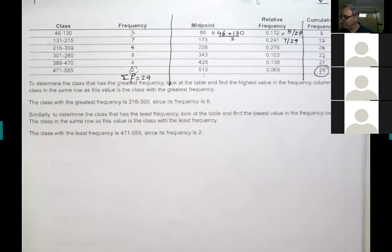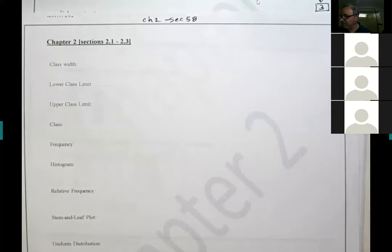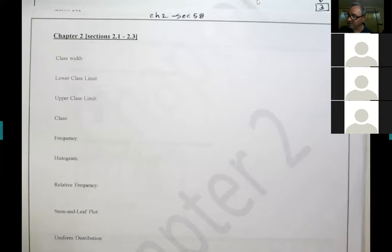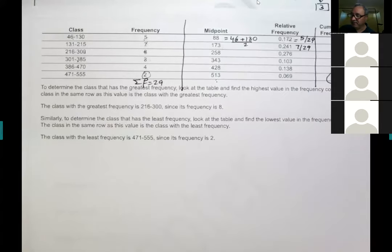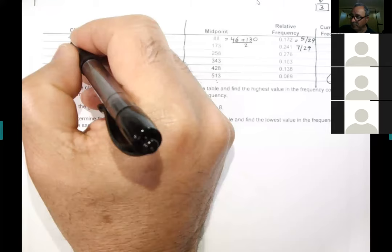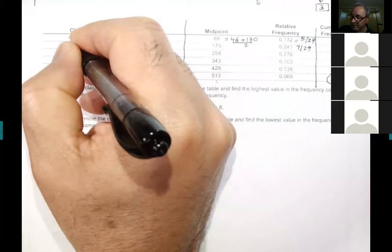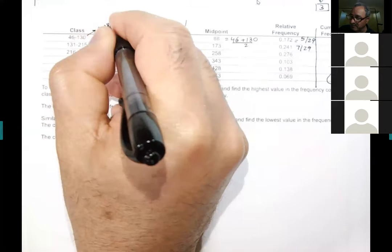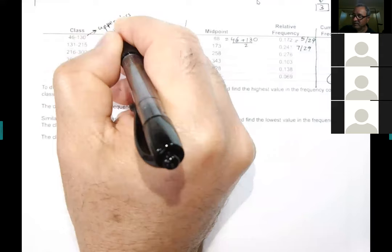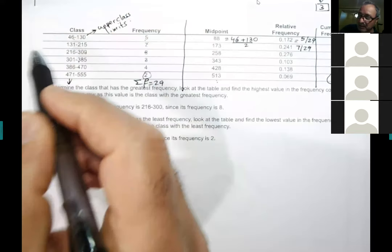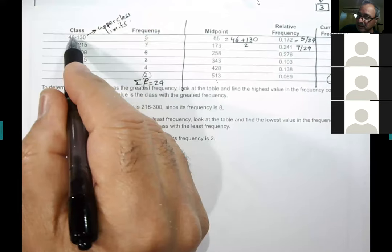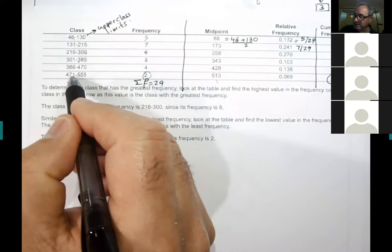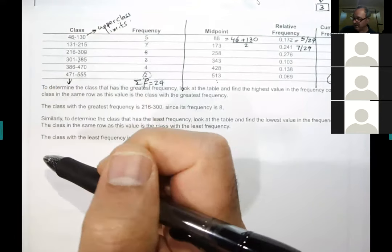A couple more definitions: the numbers on the left side of each class interval are called the lower class limits — 46, 131, 216, 301, 386, 471. The numbers on the right are called the upper class limits. Each class has both a lower and an upper class limit.